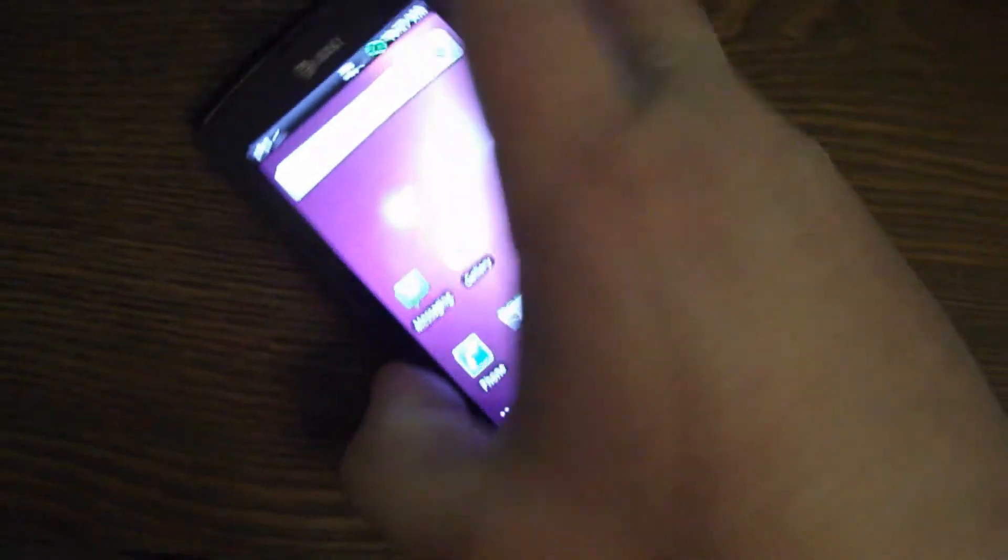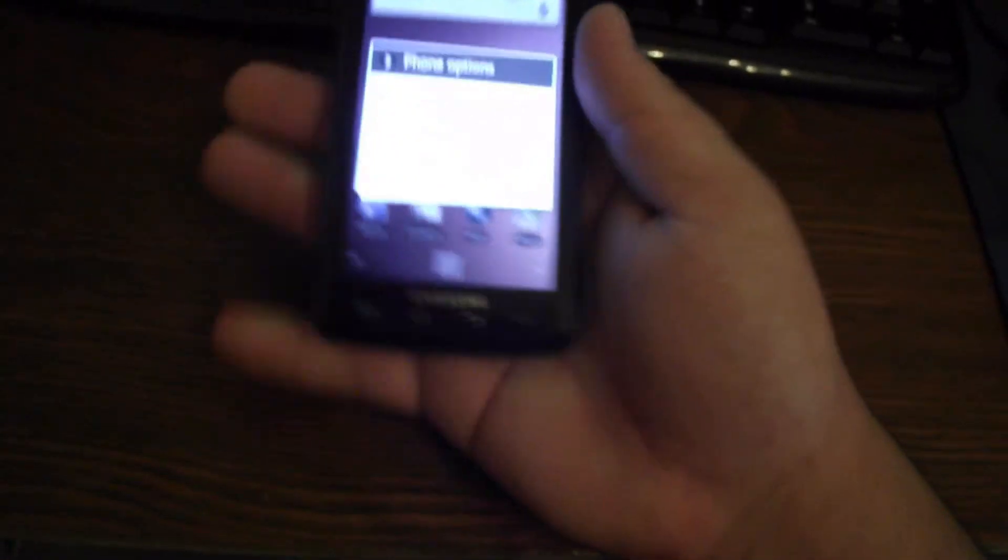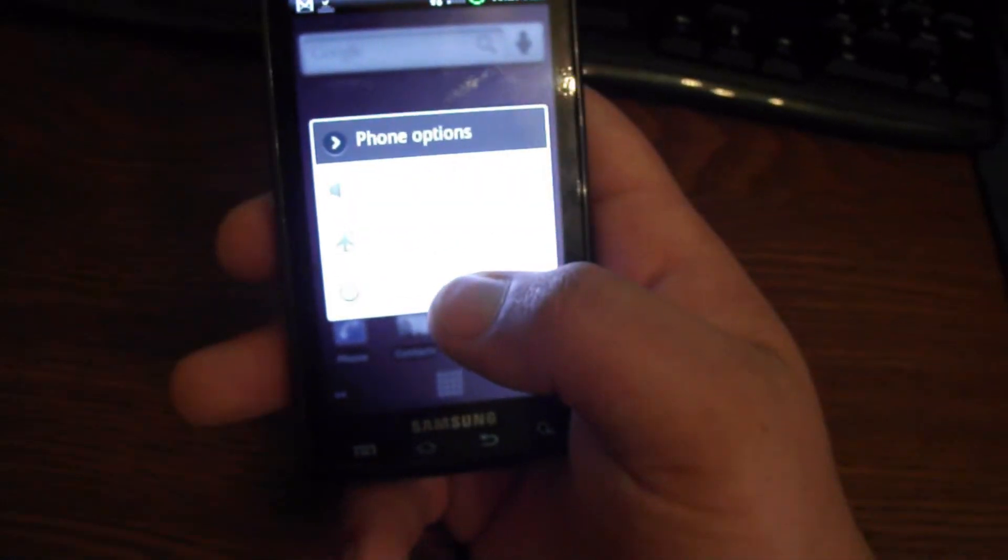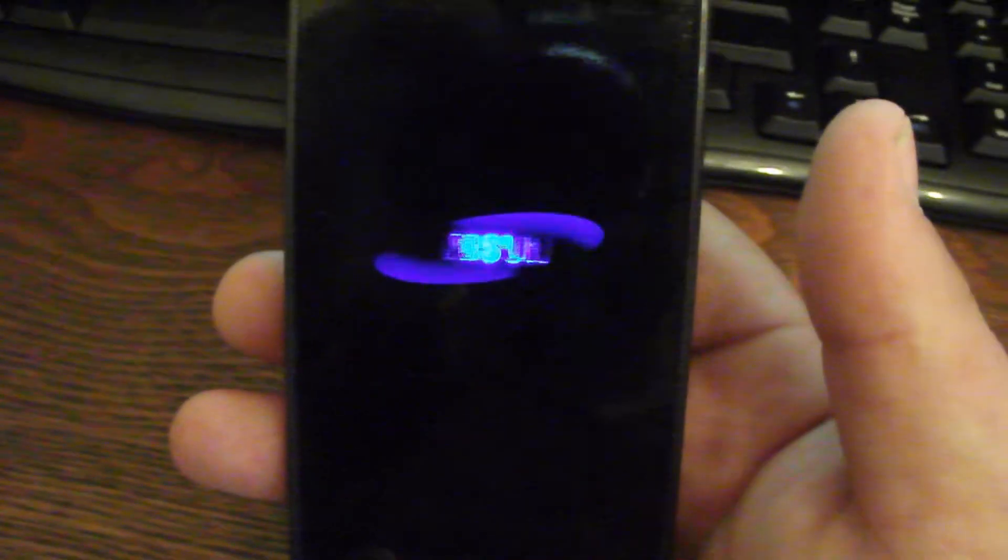One of the most noticeable changes is the on and off boot up sequence. That's definitely a lot different over there.